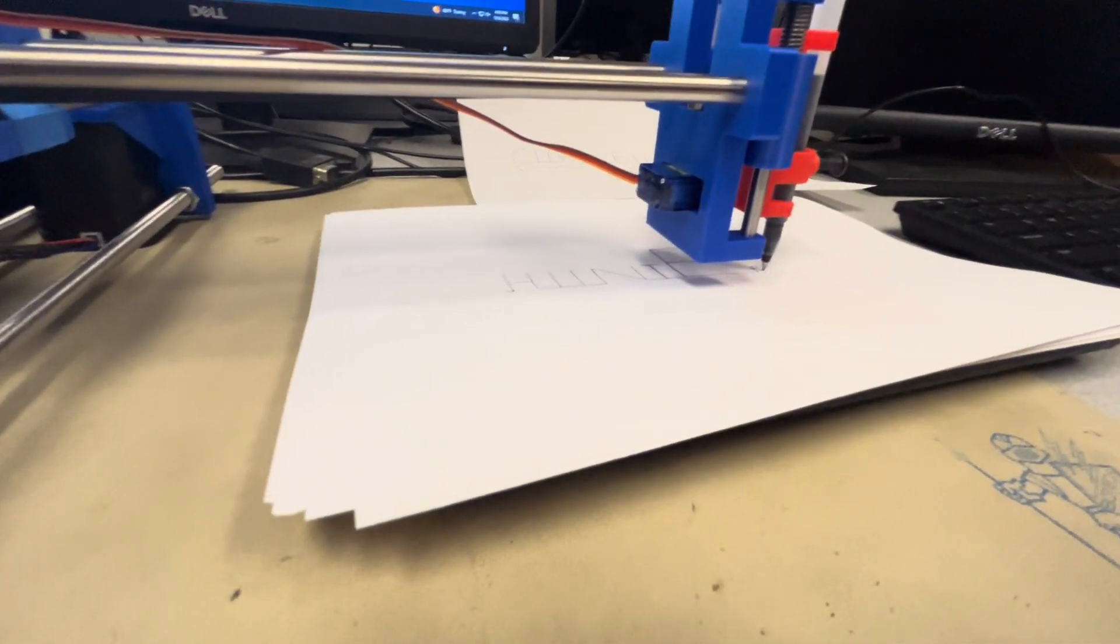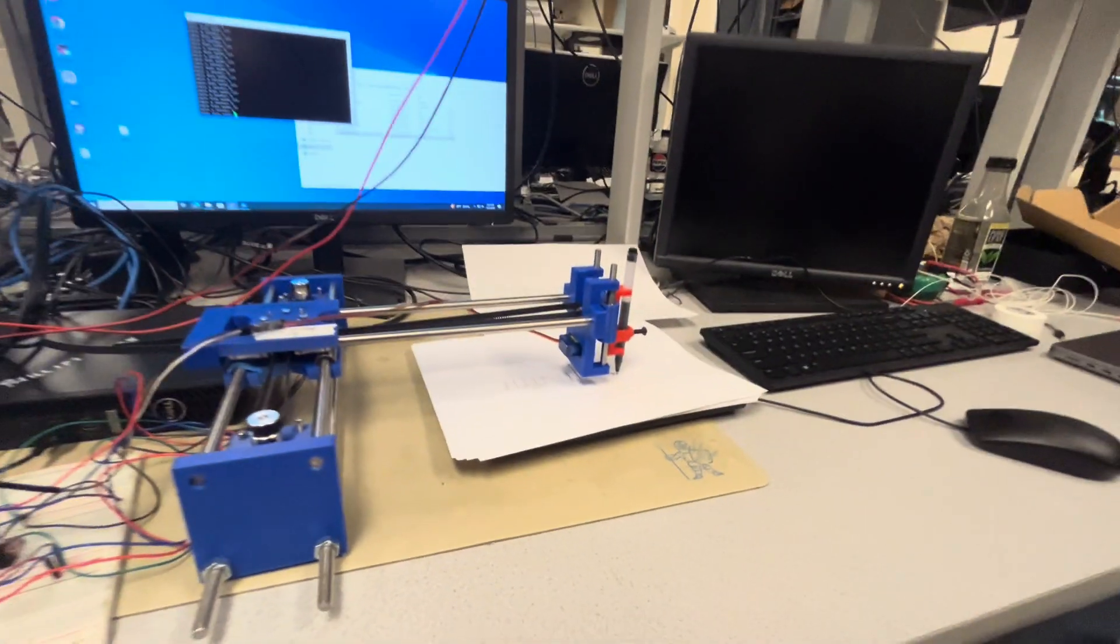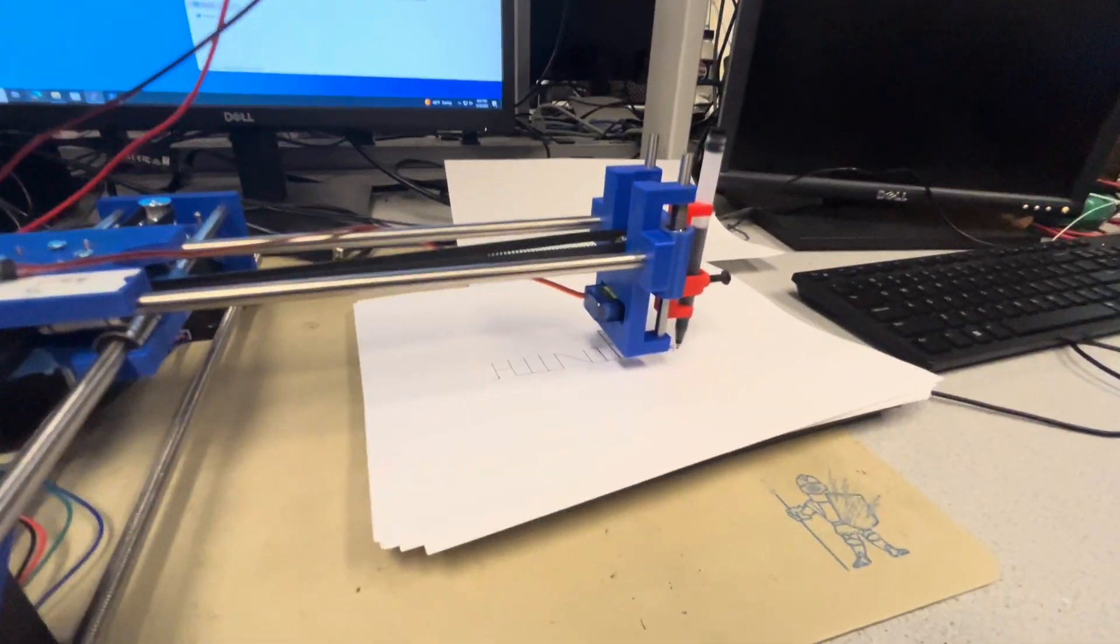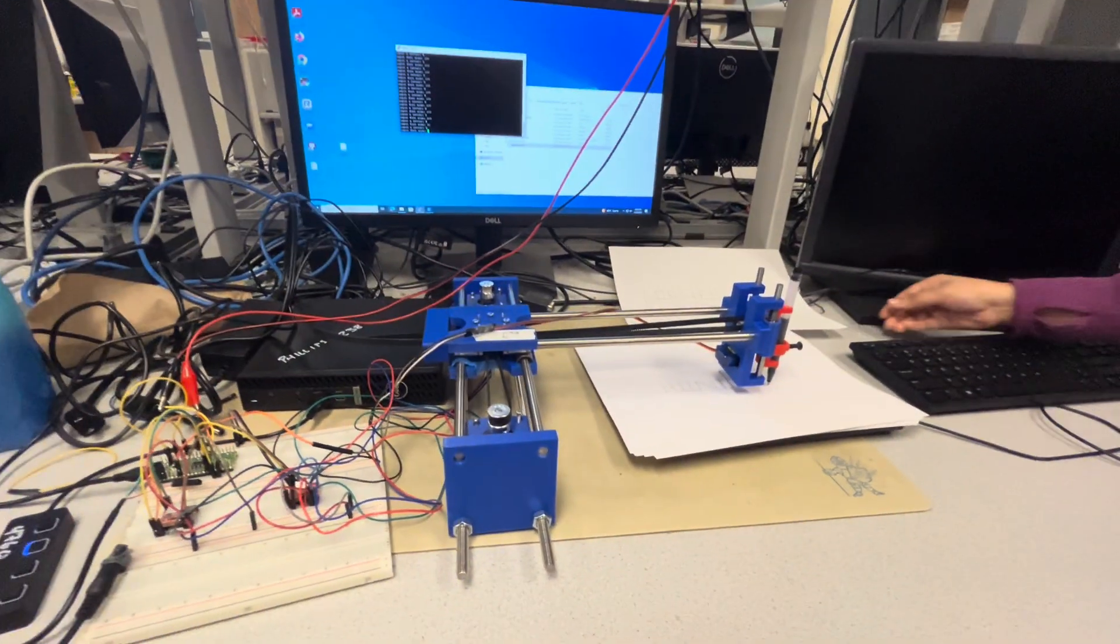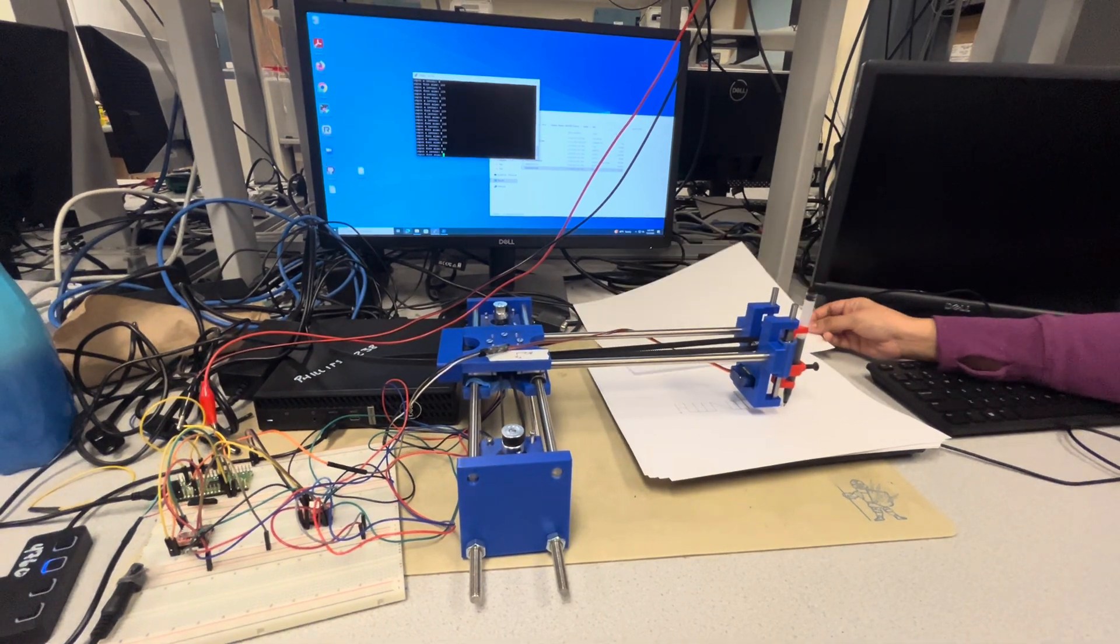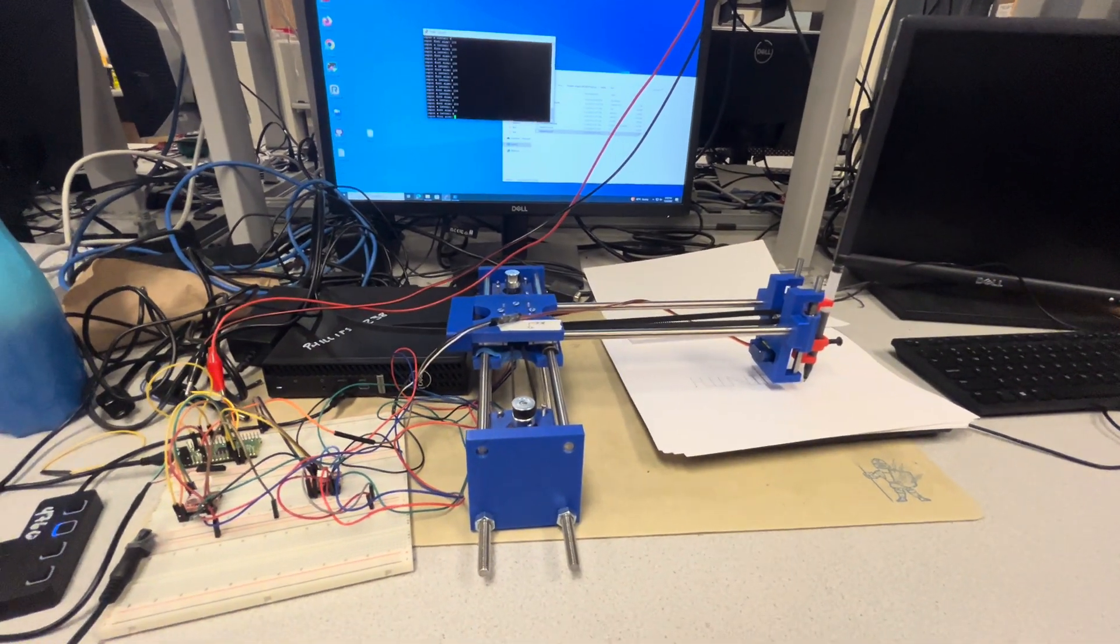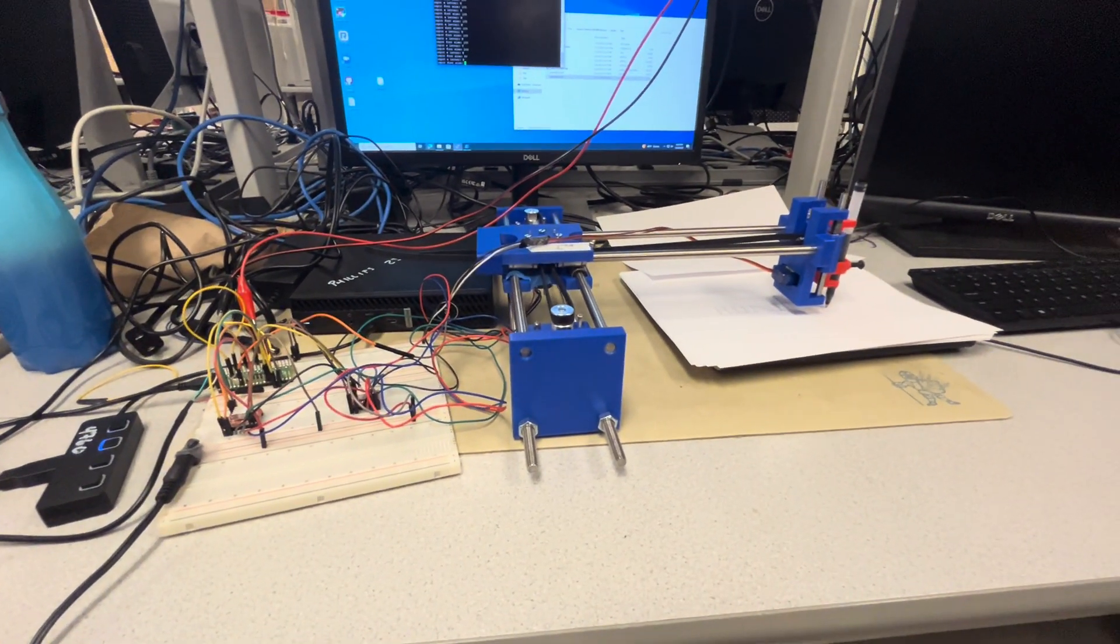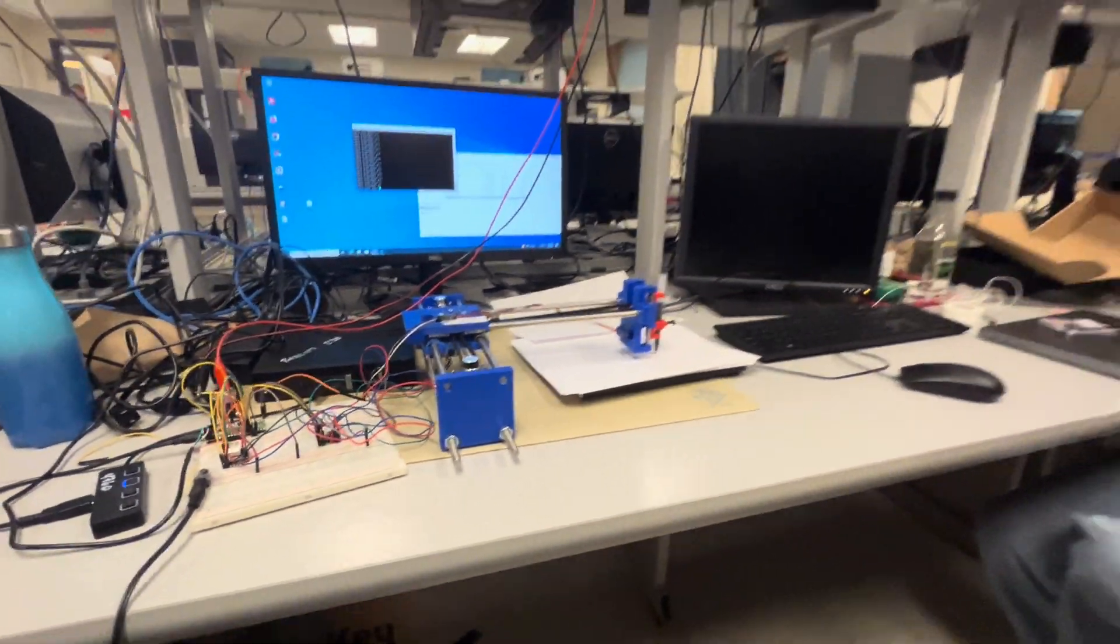That is so cool. So this is amazing for a four-week project. Holy cow. It is really hard. What's that?